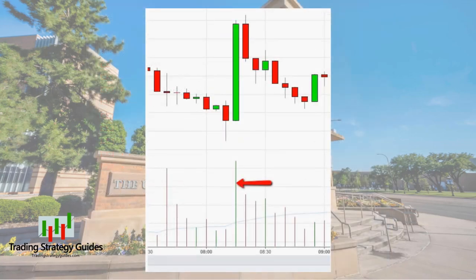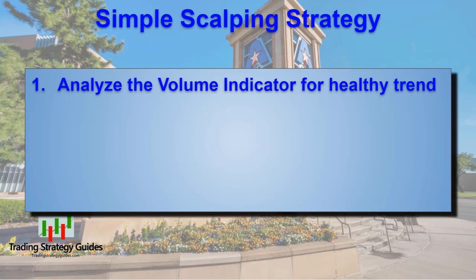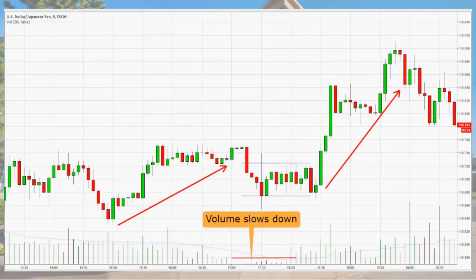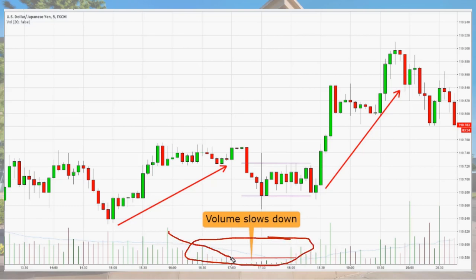Now let's get on to the strategy. Step one is to analyze the volume indicator. We're looking for a healthy uptrend or downtrend — in our example, we'll look for an uptrend. The volume indicator should tell you an enormous amount of information. If you see the volume indicator drop off, you know that the trend is either dying and heading for a reversal, or taking a break and consolidating before continuing its prior movement. In this example it took a break and consolidated — there were fewer buyers and sellers during that time — then they picked up and continued to the upside.